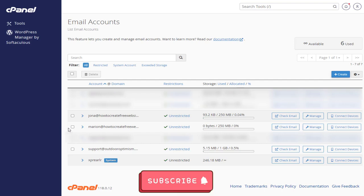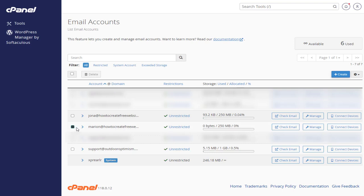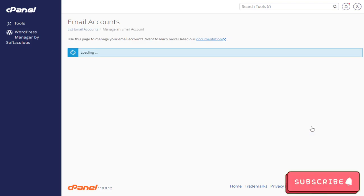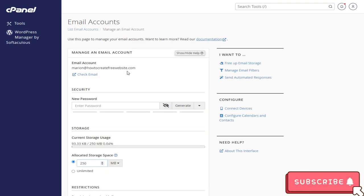To delete email account in Namecheap, we need to select the email account that we want to delete. Next, we need to click the Manage button, which will take us to this page.